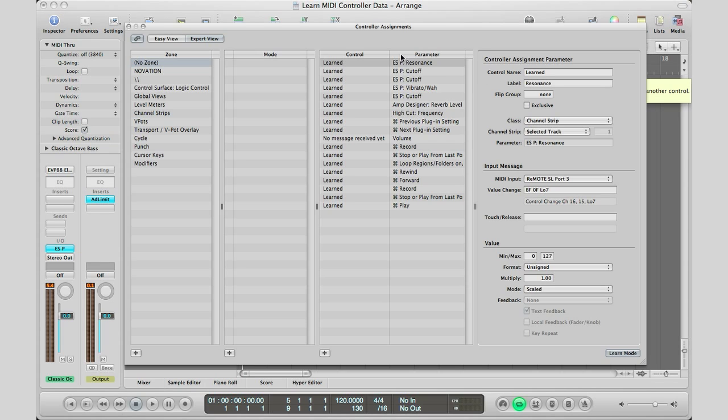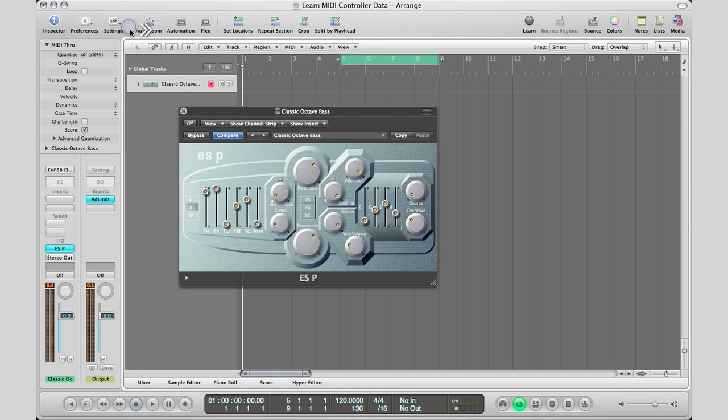So with that right there, Logic has learned it. I'm going to close this and I'm going to go ahead and play and just play some keys and change my resonance right there.